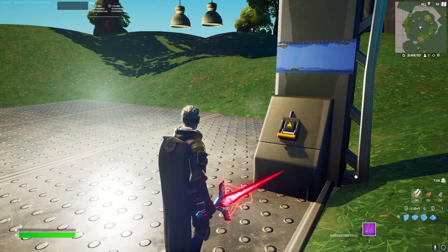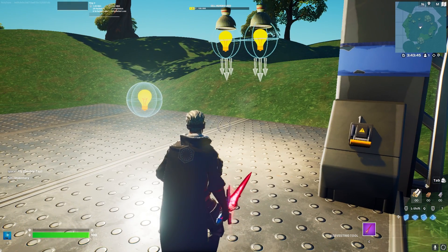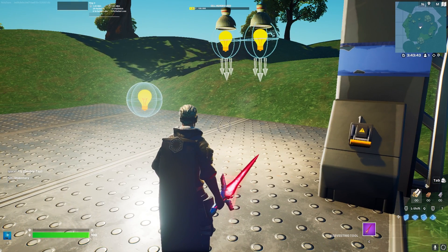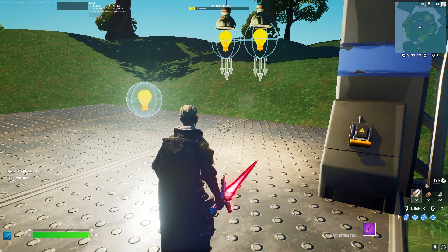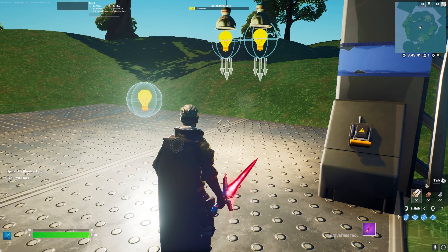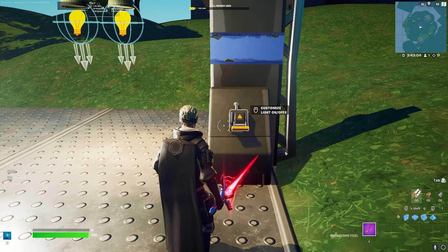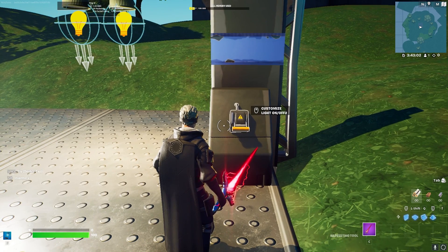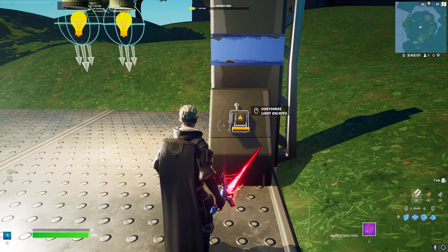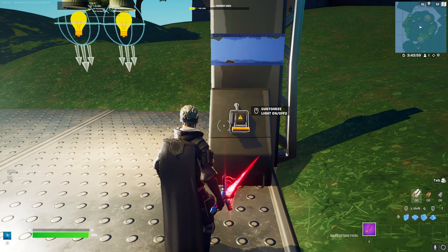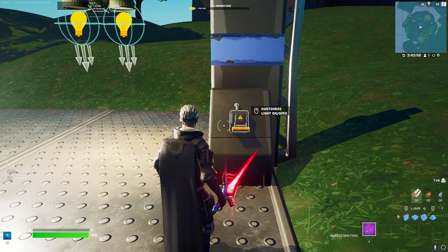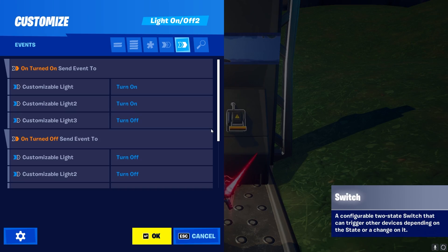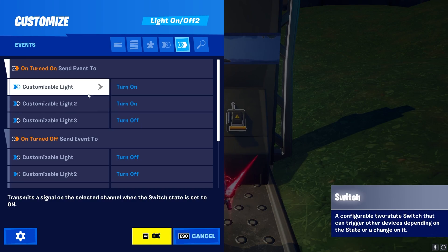We can just repeat this process over and over again and we've basically made a simple connection between two devices without any channels. I think a lot of you are already starting to see how the system is a lot better and a lot easier to use than the old channel system. However there are a few things you have to make sure with this new system, which is super important to have it organized and well done.